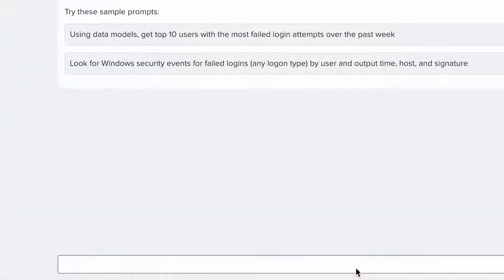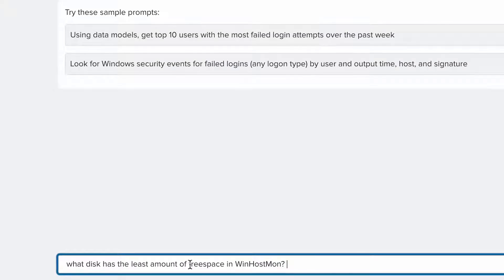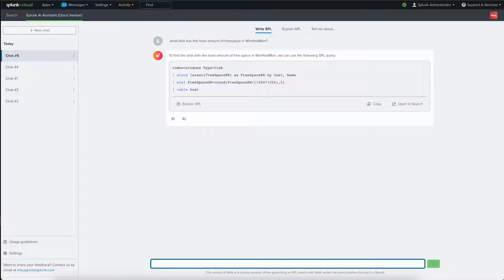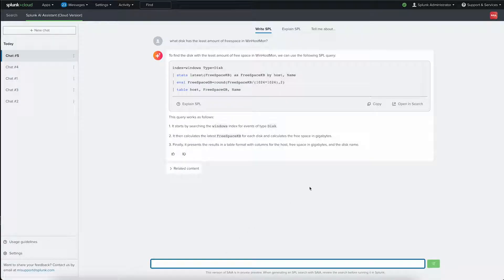Instead, we can simply ask Splunk AI assistant what we need. What disk has the least amount of free space in WinHostMon? Here you can see a complete SPL query written with a line-by-line explanation.